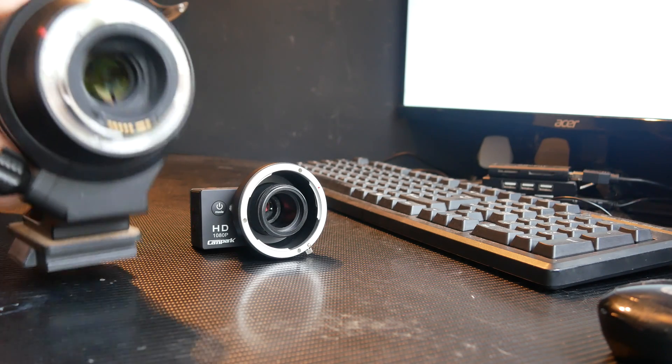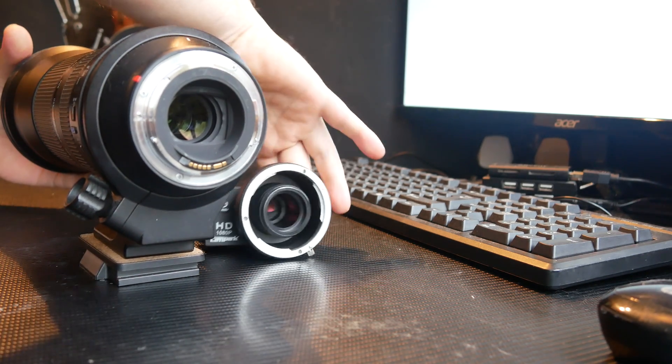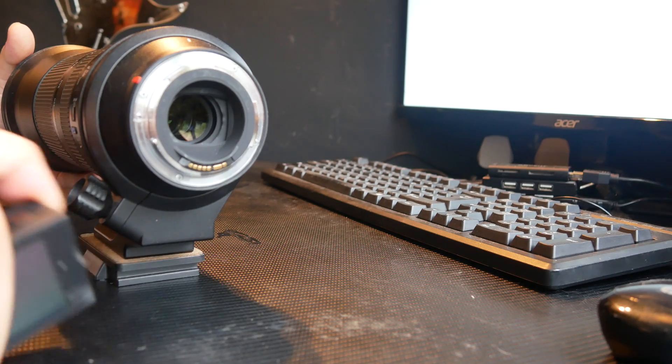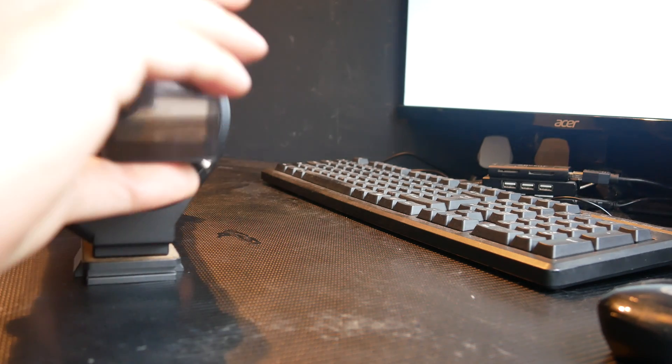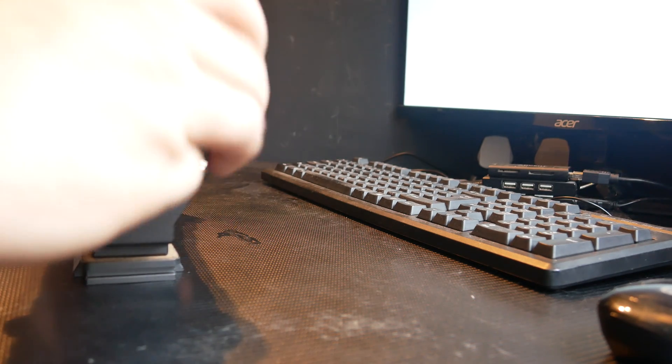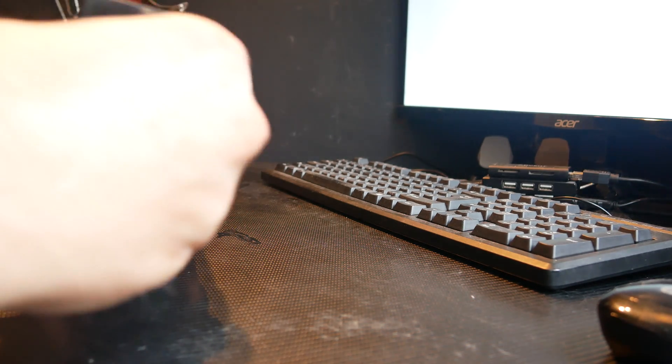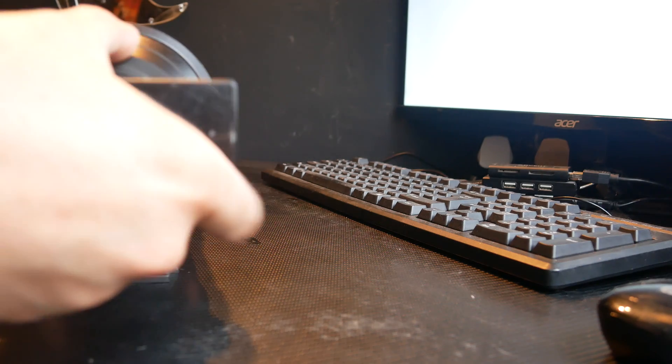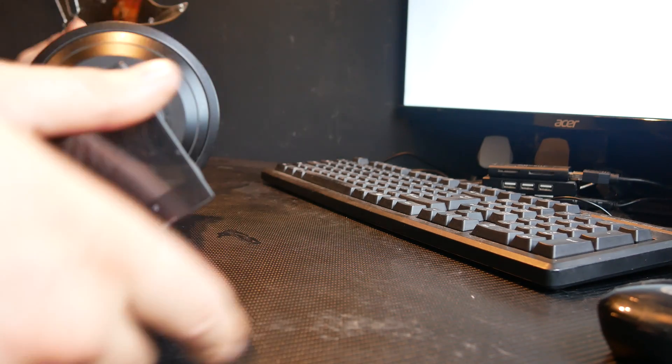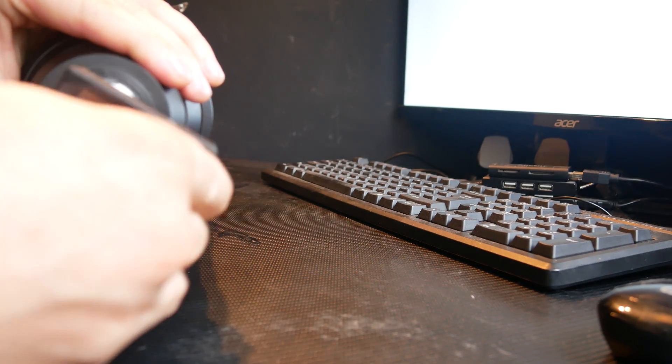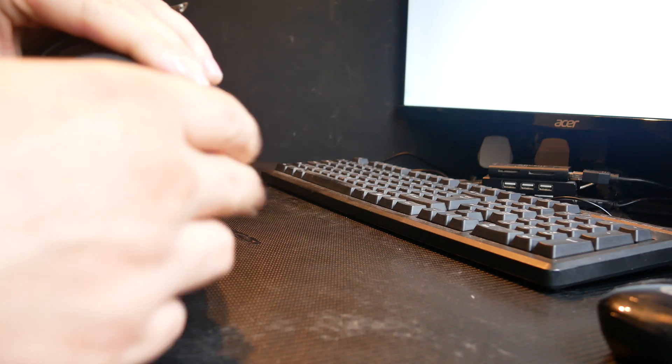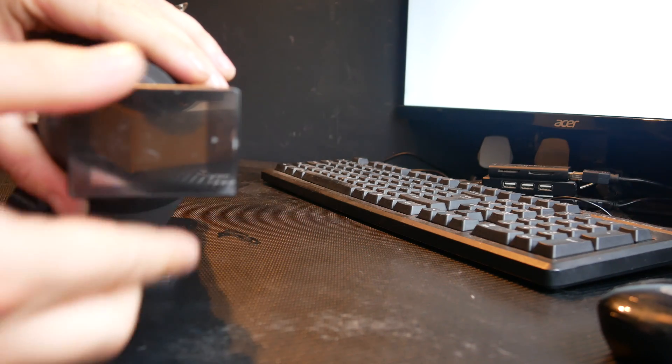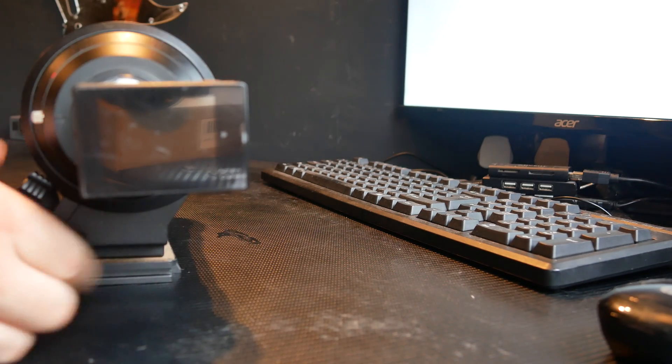Next thing. Lens. Lens, it's an adapter. Screw that on. Well, that's even adjustable so it can be straight. How about that?